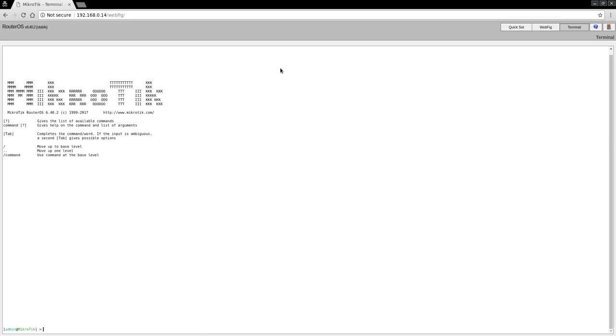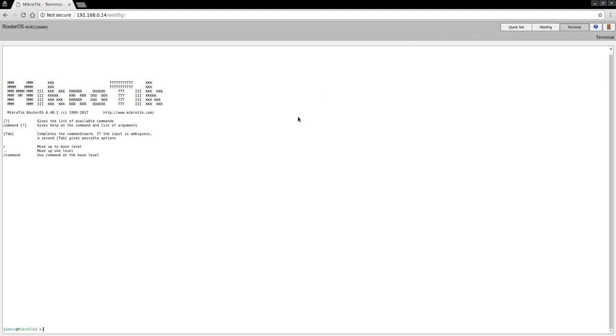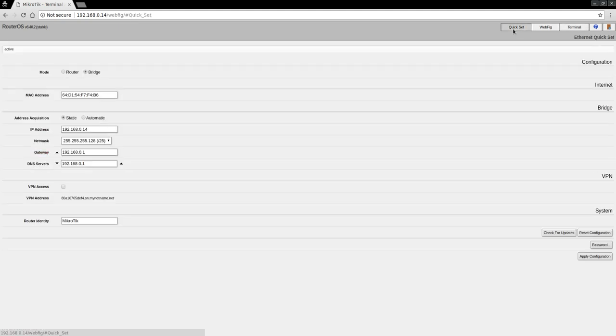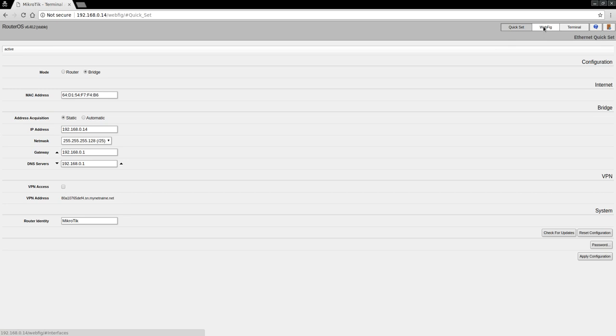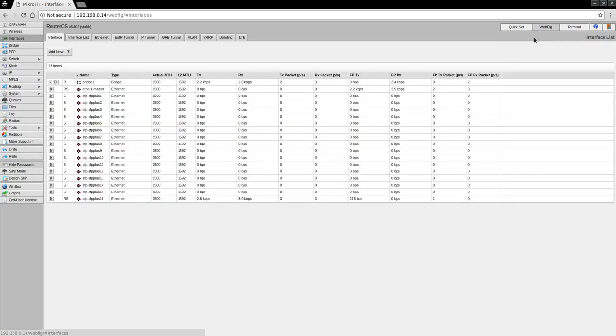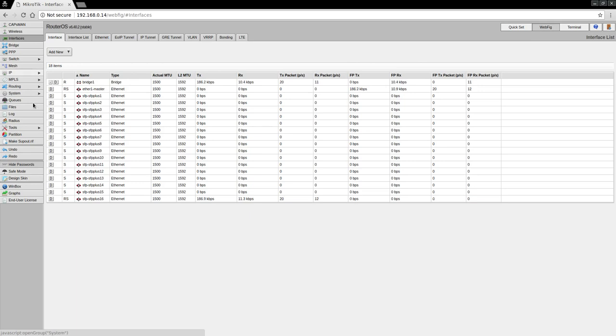Just a quick review here. The switch interface has three different options. There's Quick Set, which has just the very basic settings to get the unit up and running, which we did in a previous video. Then there is WebFig, which is a more comprehensive web interface allowing you to access all the various features.